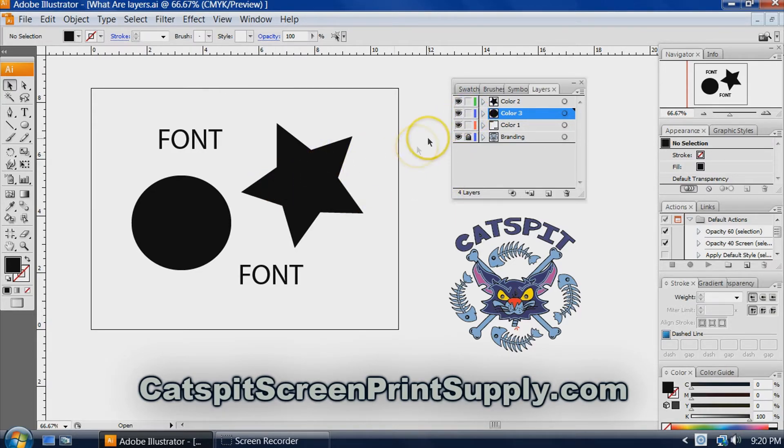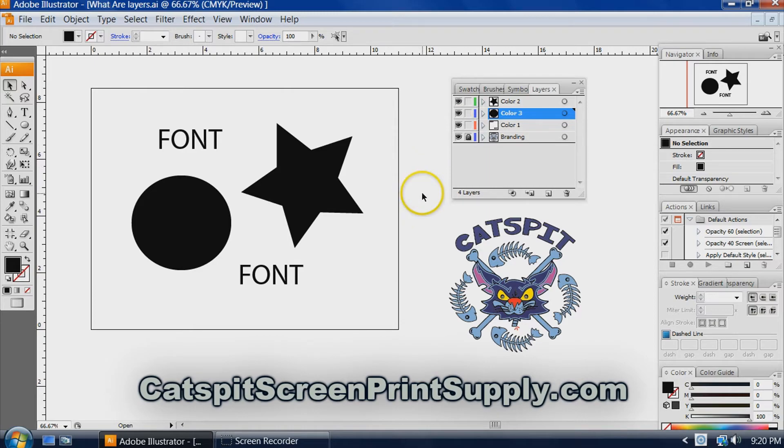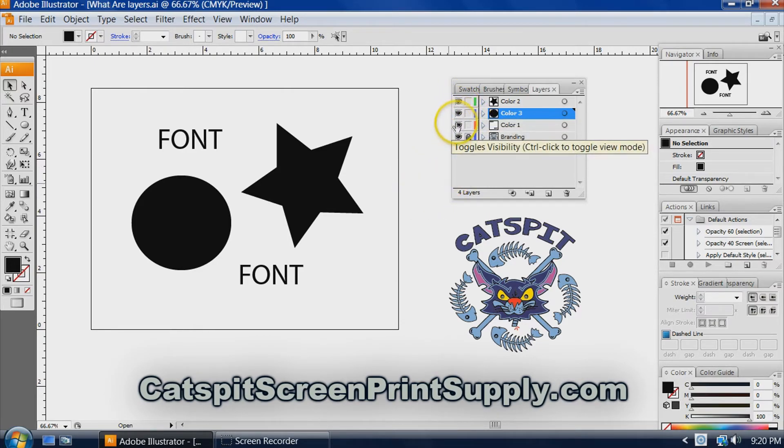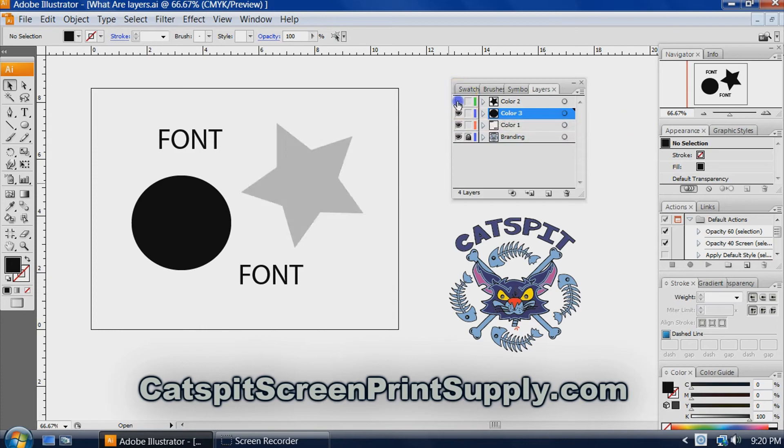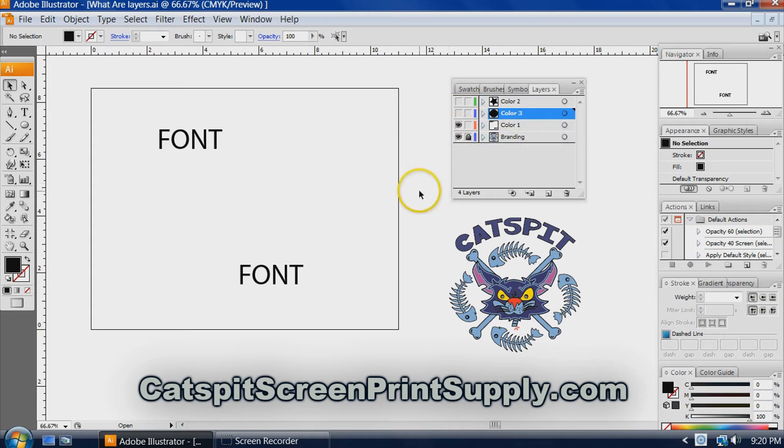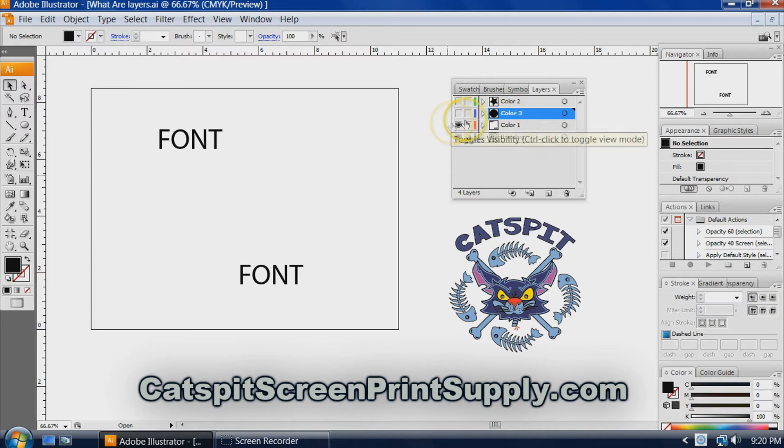Now, the other reason why is for printing. When you print out a simple spot color like this, you can use the print visible layers function in the print dialog, and only the things that you have toggled on will print. So that comes in handy when you're going to print film positives.